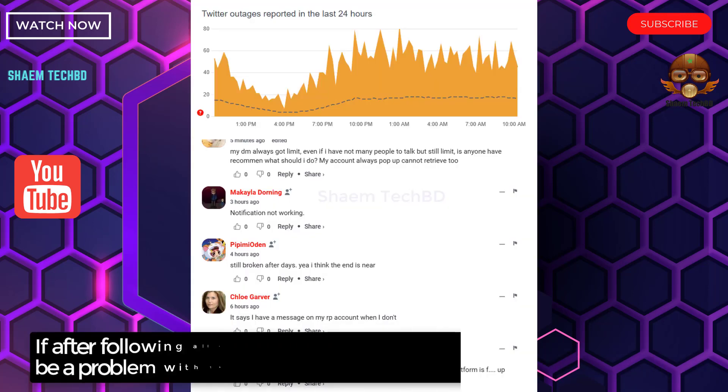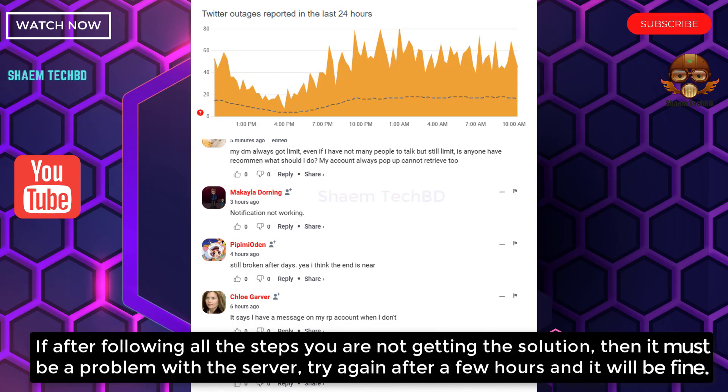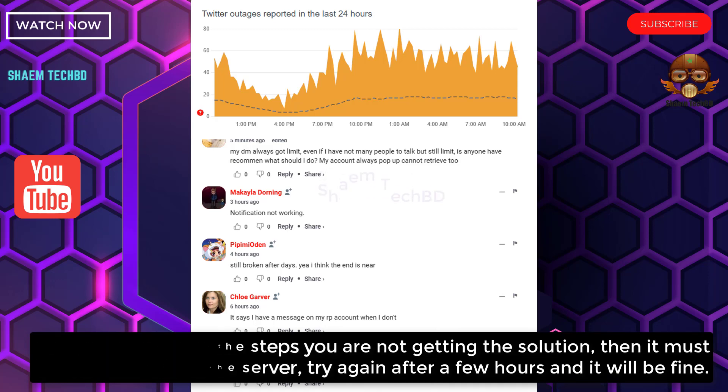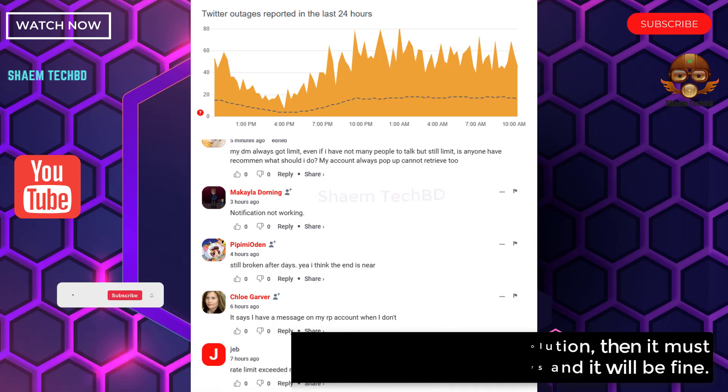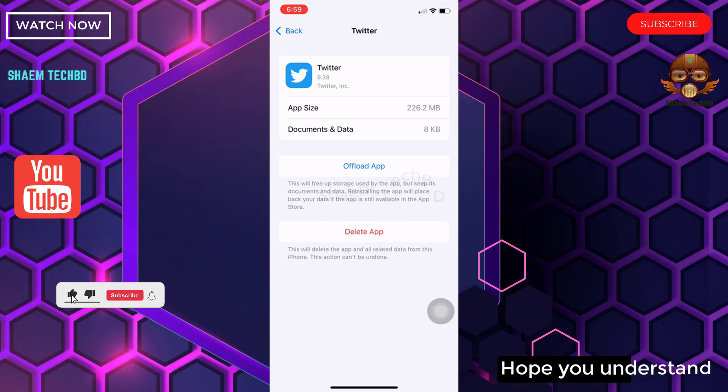If after following all the steps you are not getting the solution, then it must be a problem with the server. Try again after a few hours and it will be fine. Hope you understand.